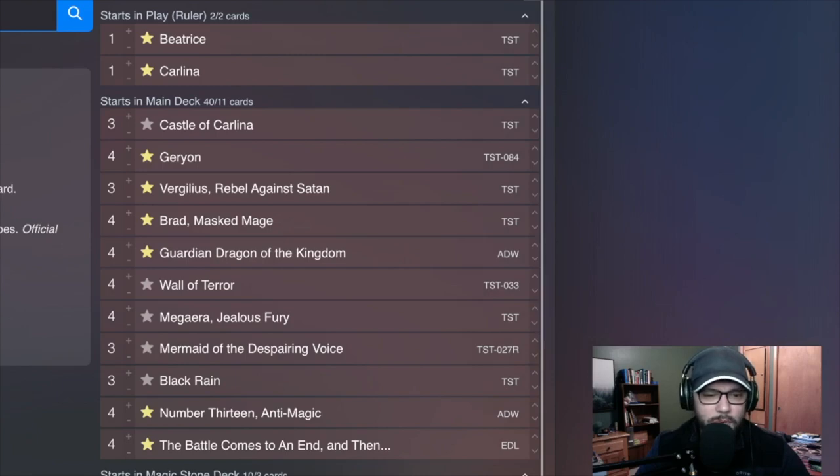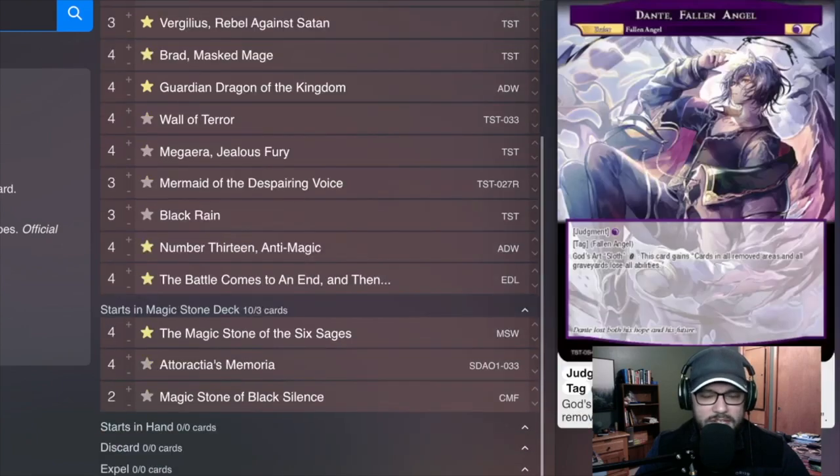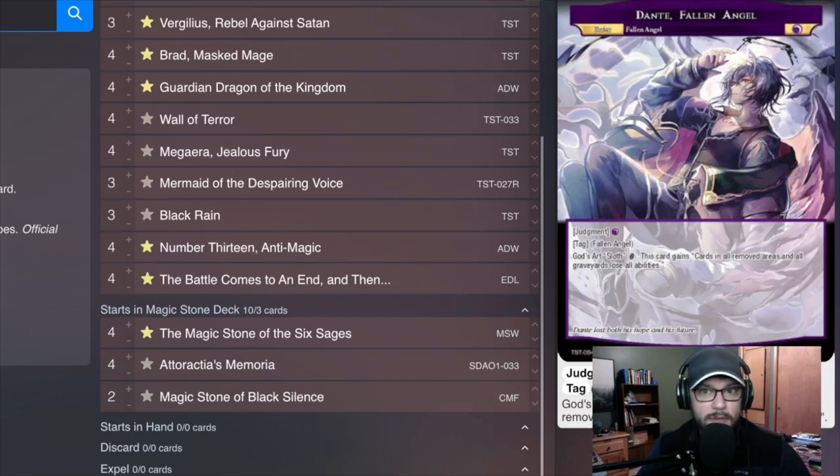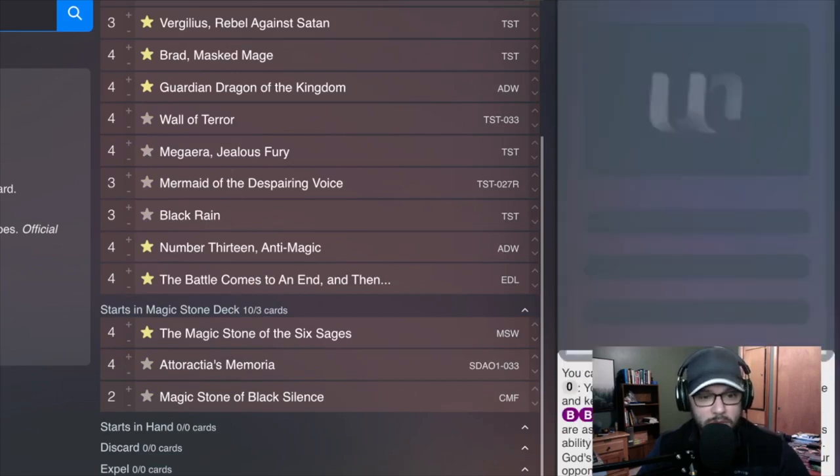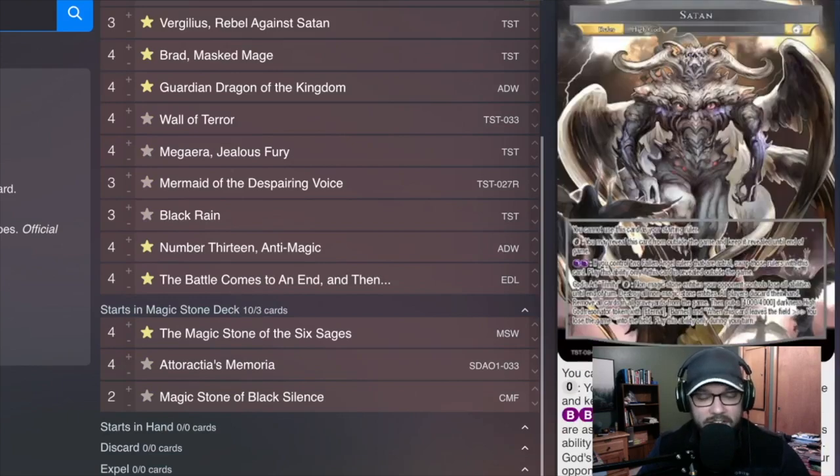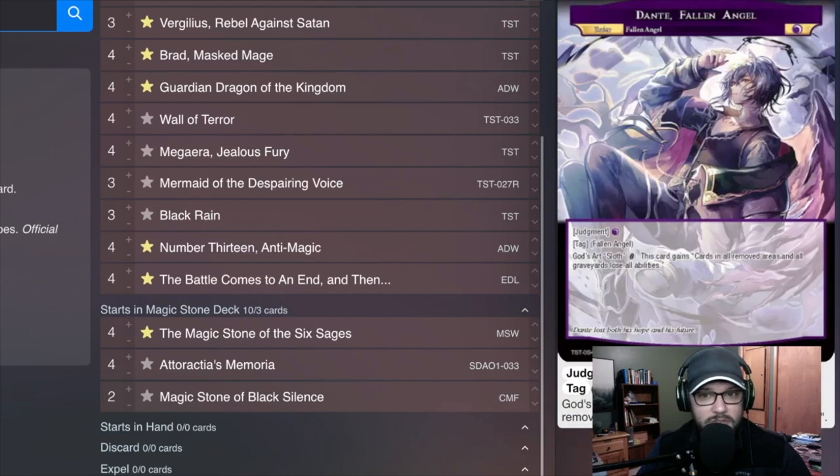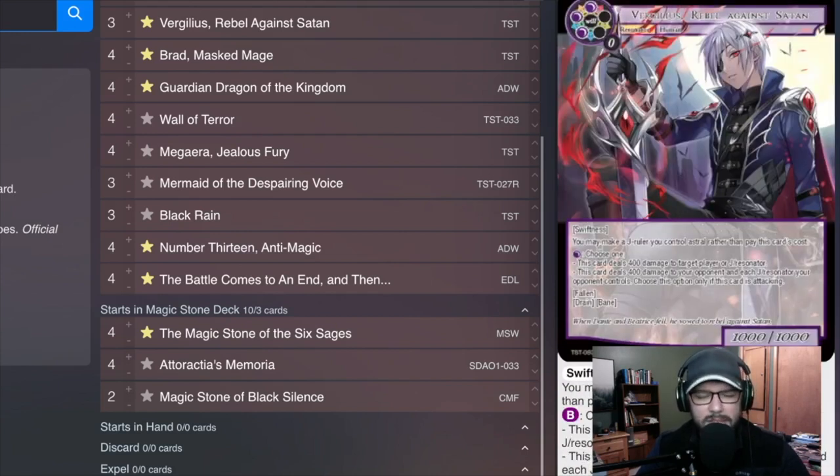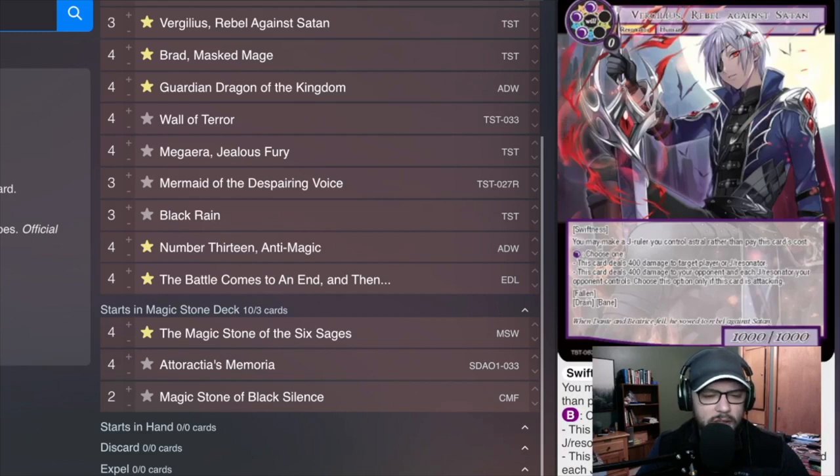Now, if we were going to look into the side deck, I'm playing Dante. I was doing this before we knew about Turbo Stan, but you also can make Stan. Stan is here. Dante is really good because he tutors your Vergilius. This is the fourth one. I just put it in the side, but I definitely would include it in the main board.